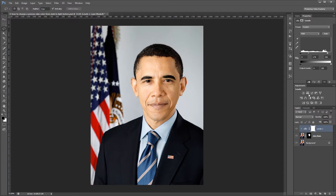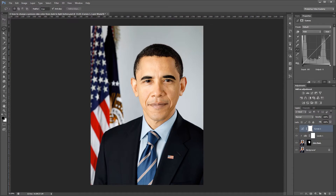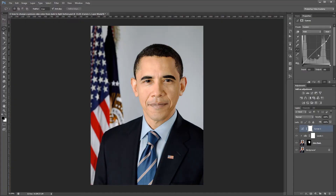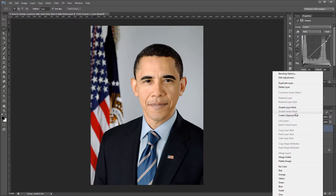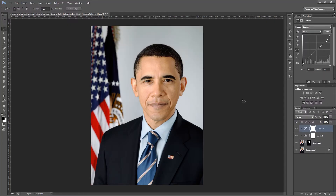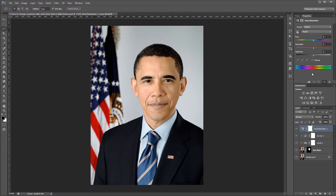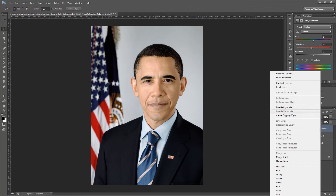Next I'm going to add a Curves Adjustment layer. With this layer I'm going to bring down the highlights just a little bit so they're not quite as blown out. I'm also going to add a Clipping Mask to the Curves Adjustment layer so it only affects the skin. Then I'm going to do the same thing with a Hue and Saturation Adjustment layer — take the Saturation down just a little bit and create a Clipping Mask on that layer as well.